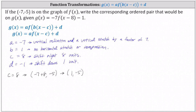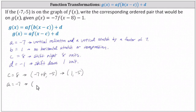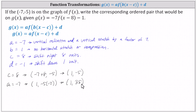Again, working our way from inside out, because a equals negative seven, we have a vertical reflection and a vertical stretch by a factor of seven — this affects the y value. We now need to multiply the y value of negative five by negative seven. So we will have the ordered pair one comma negative five times negative seven, which gives us the ordered pair one comma 35.